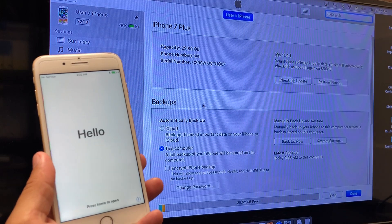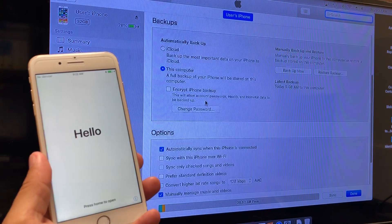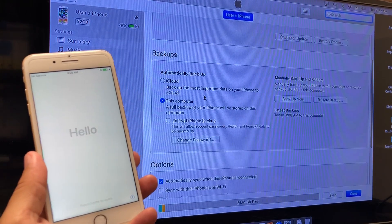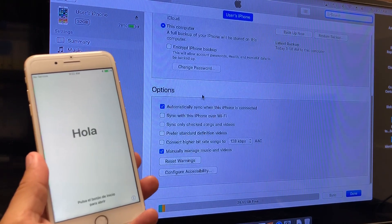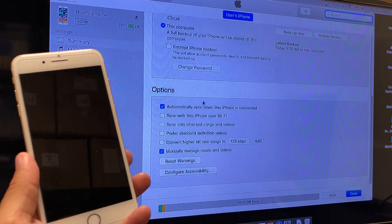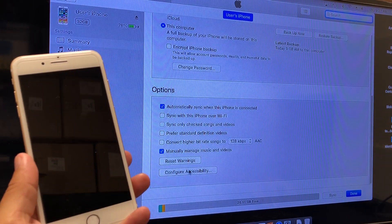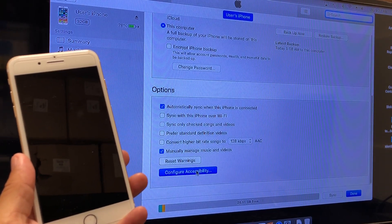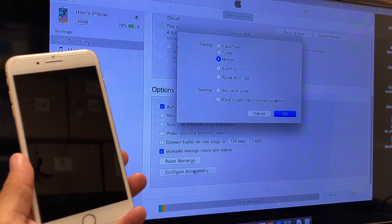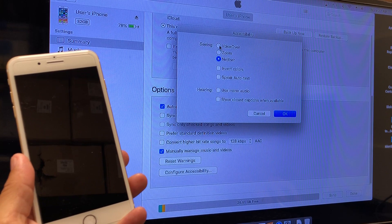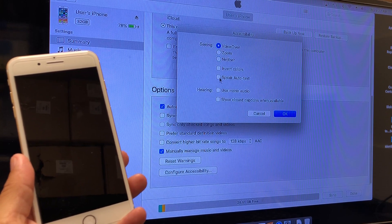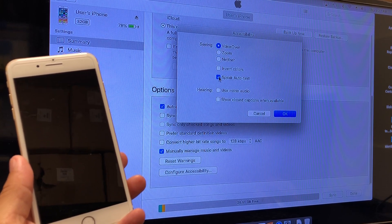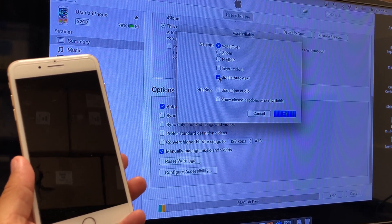So what you'll do is on the main page in iTunes, scroll all the way to the bottom to configure accessibility. What you'll want to do is turn on voiceover and speak auto text.